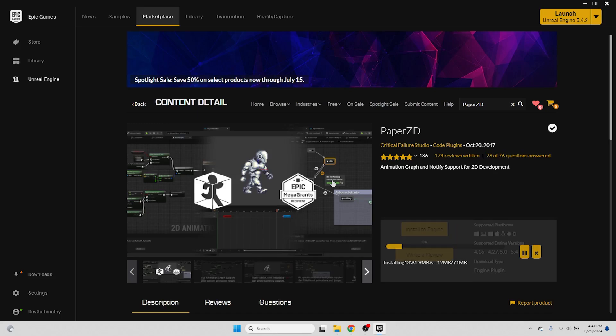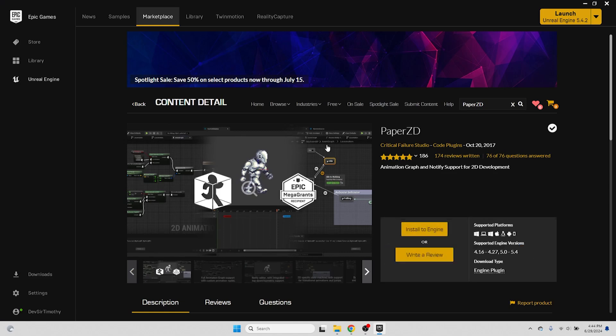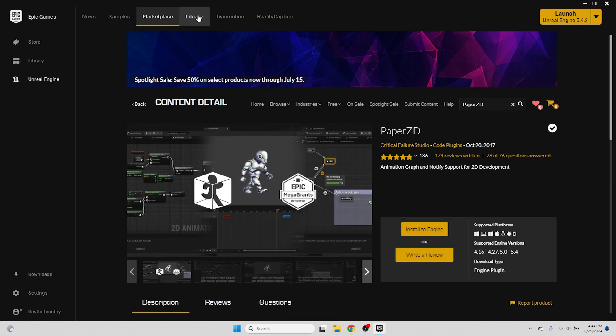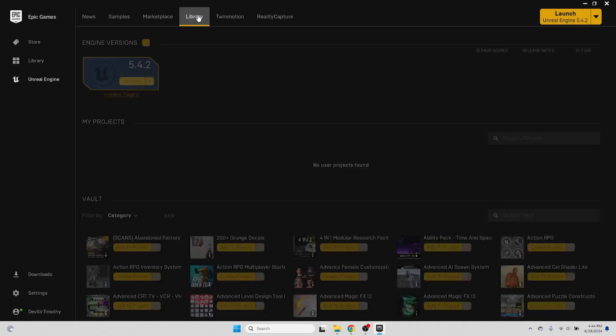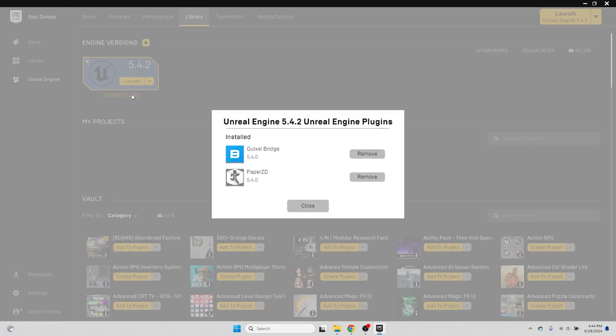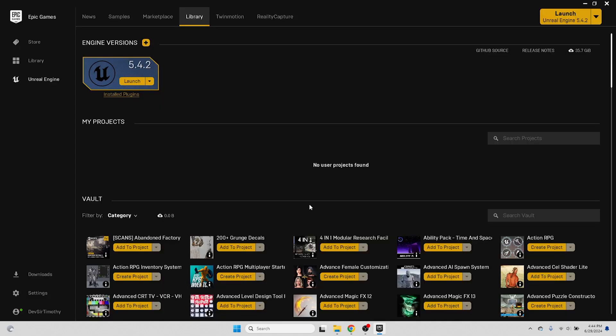With the installation done, we're now ready to open up the project. To double check that the plugin is installed to our engine version, in the Library tab, you can press the Installed Plugins button underneath our engine version 5.4.2. And there, we should be able to see Paper ZD. Now we're ready to press the yellow launch button to open the engine.